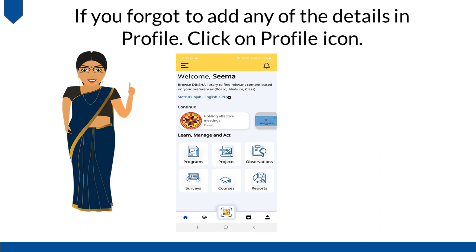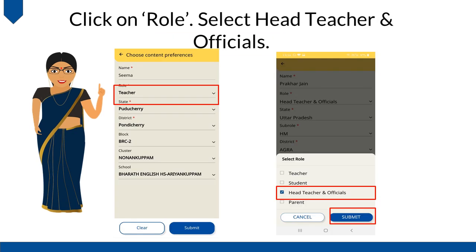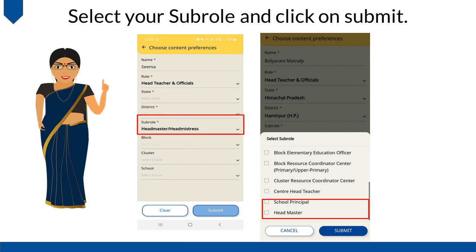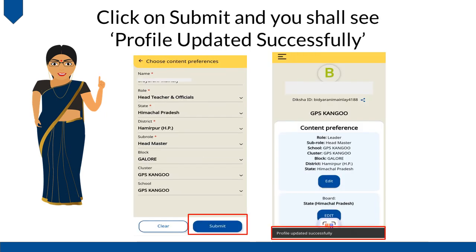If you forgot to add any of the details in your profile, click on the Profile icon, then click on the Edit button. Click on Role and select Head Teacher and Officials. Select your state and district. Select the Board from the drop-down and click on Save. Fill in other details like Block, Cluster, and School. Click on Submit and you shall see a Profile Updated successfully message.